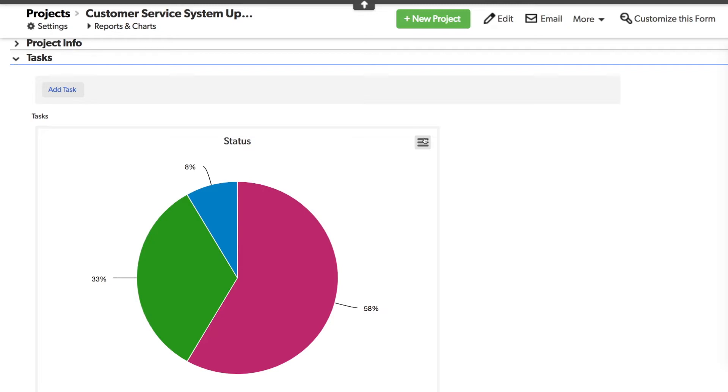But that's not all I can do with a report link field. This is where things get interesting. Not only can I use a report link field when I've got a parent child relationship, but I can use a report link field on the same table where there is no relationship.